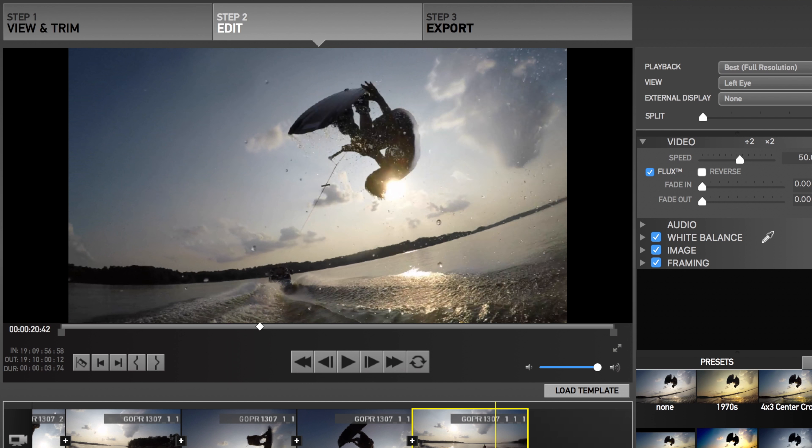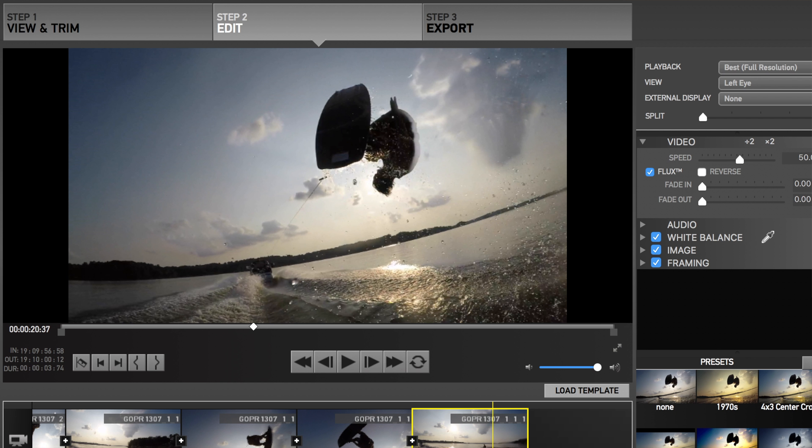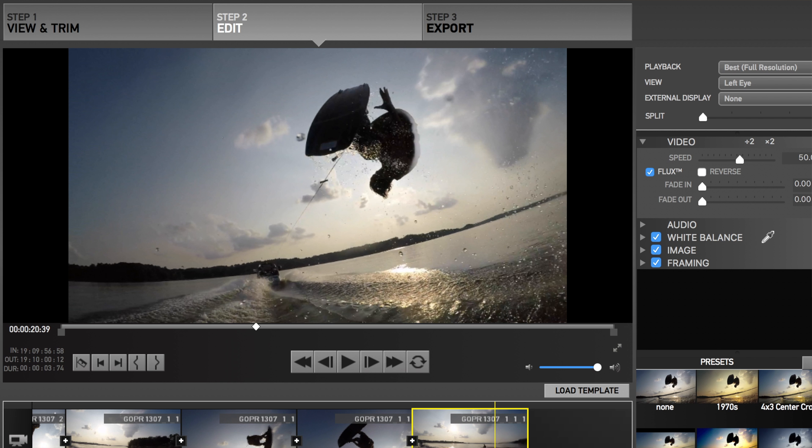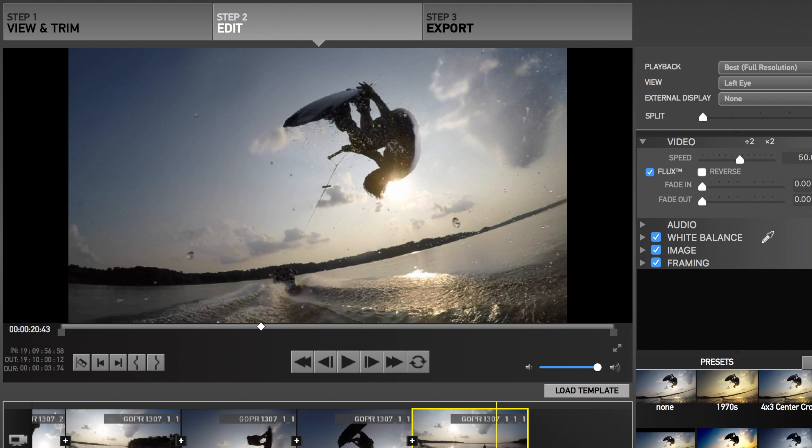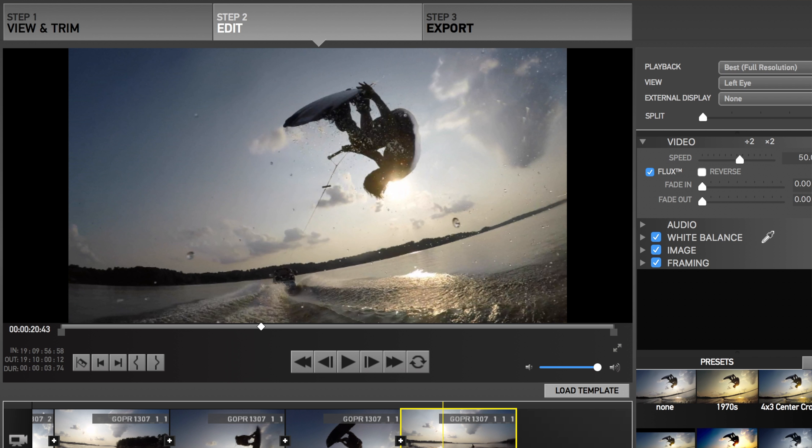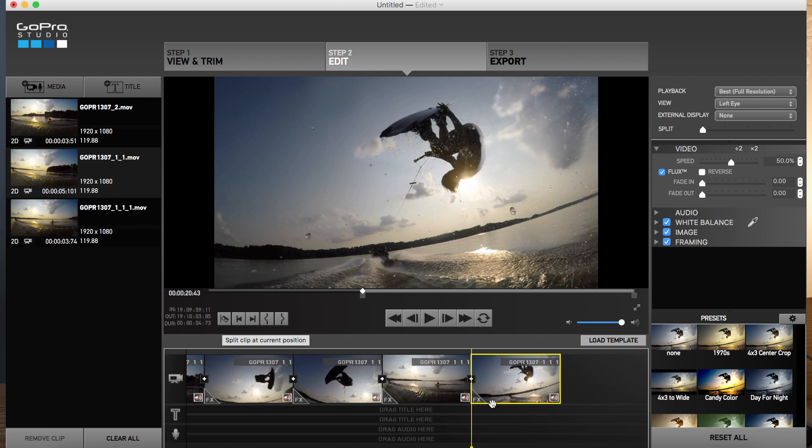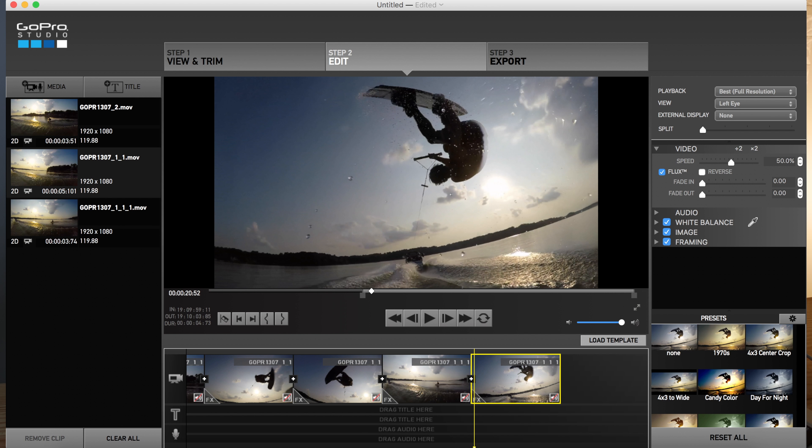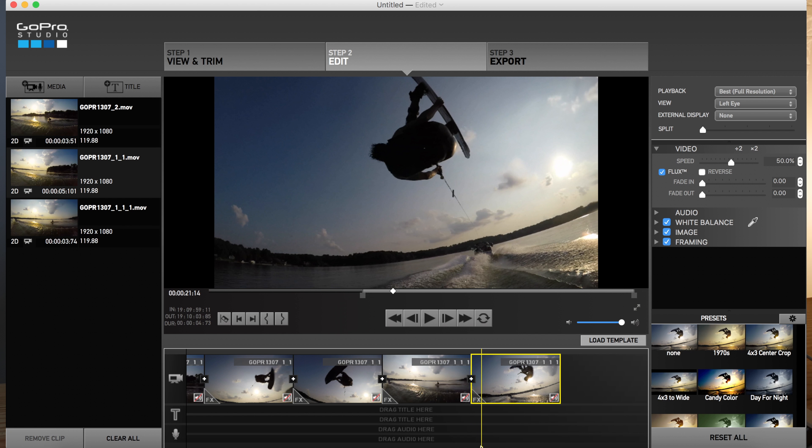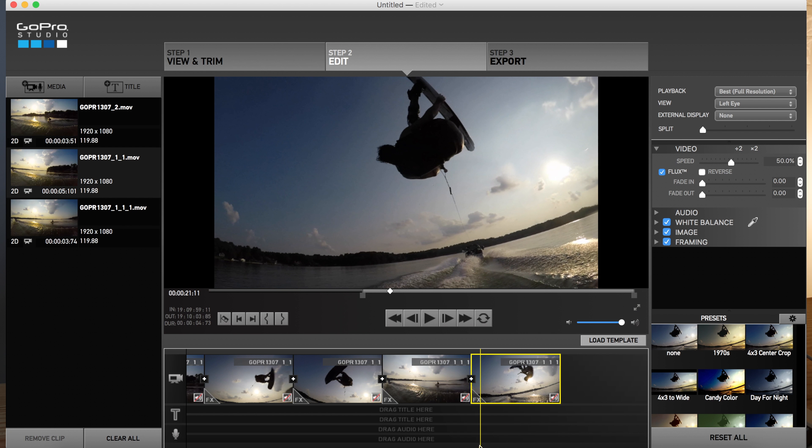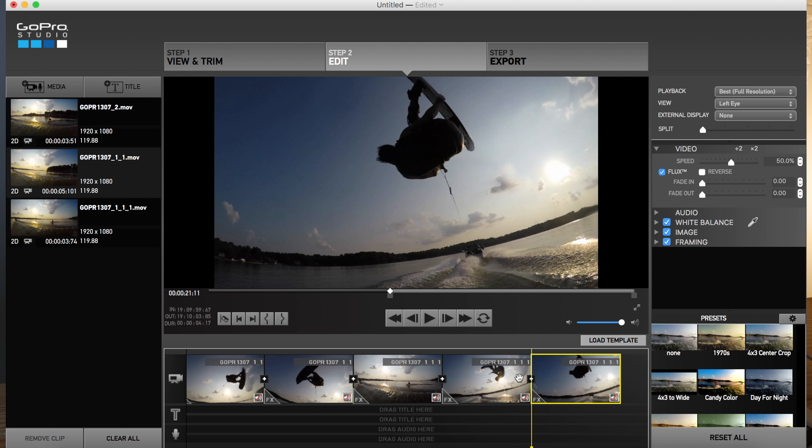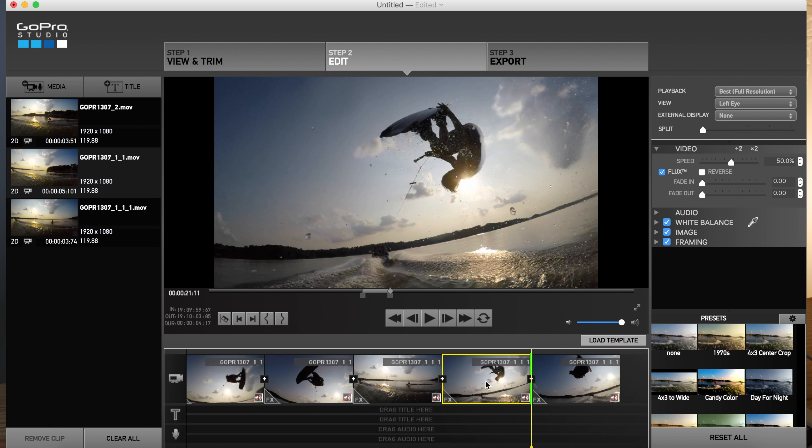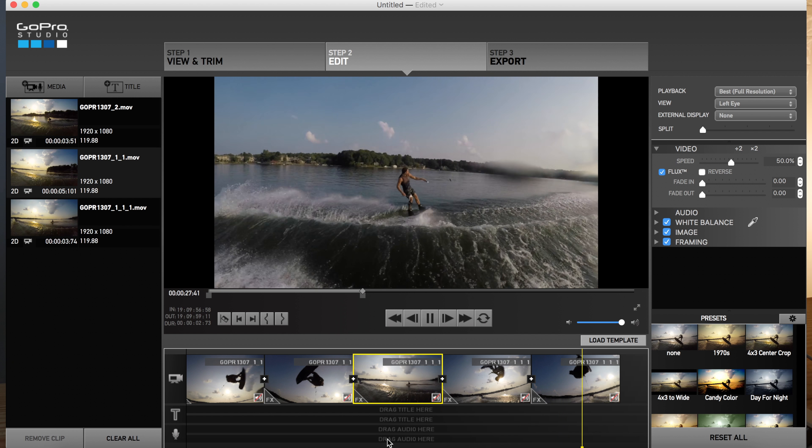So I want it to be slow right when that sun kind of peaks behind his head and he's starting to grab the boards right there. I'm going to say cut, scroll forward a few frames and we will cut there. And now you just select the middle one and I'm going to take that all the way down. Let's get crazy. Let's go down to 5%.